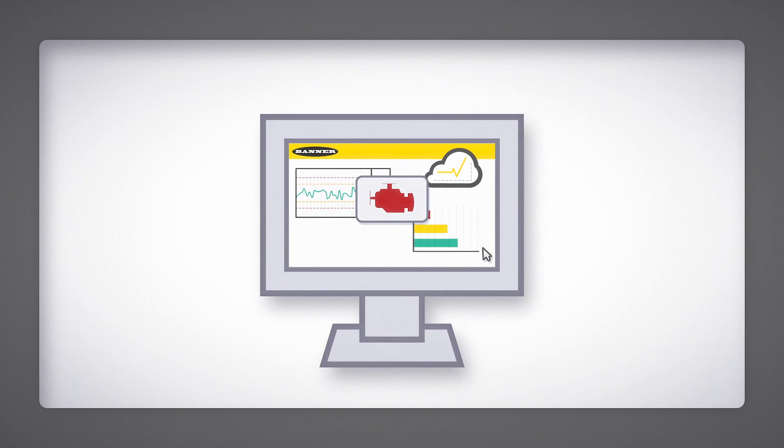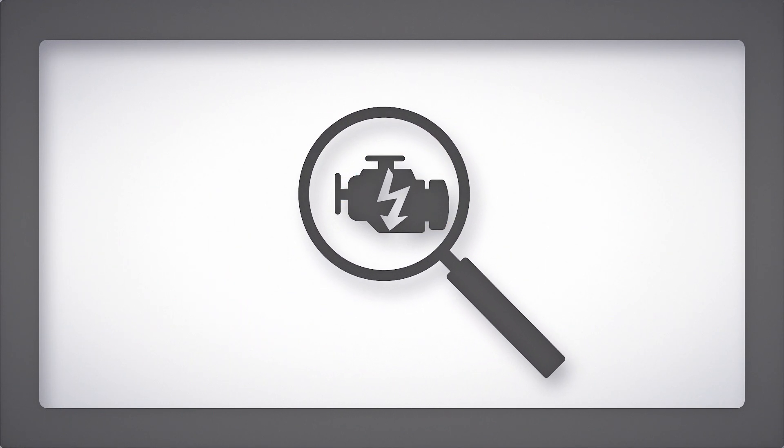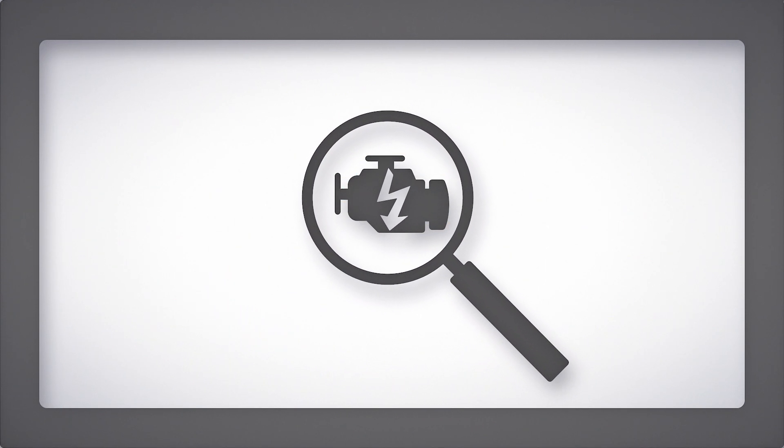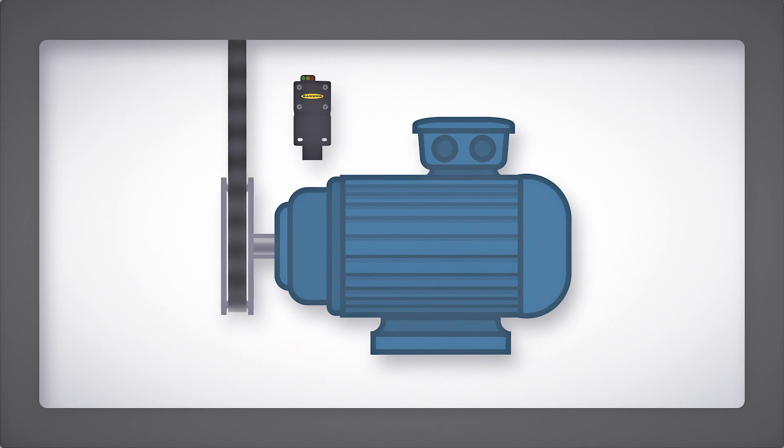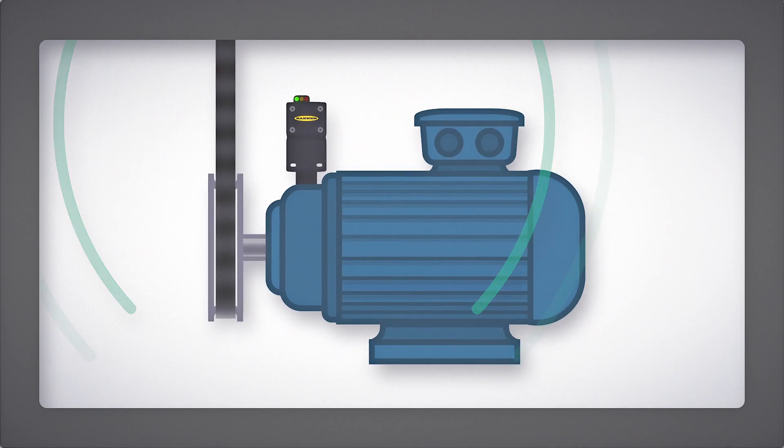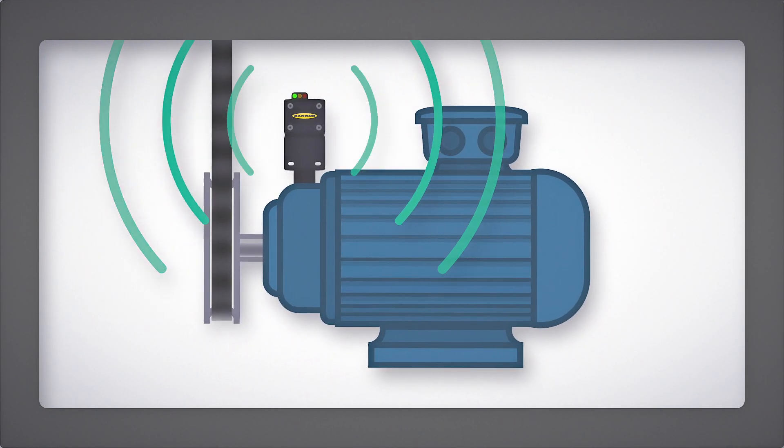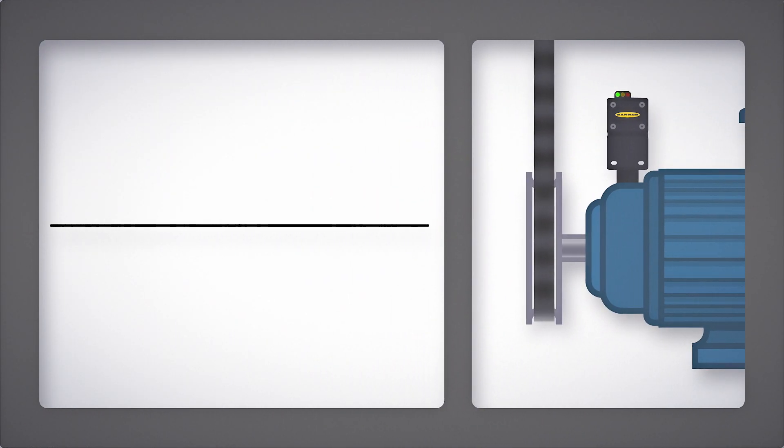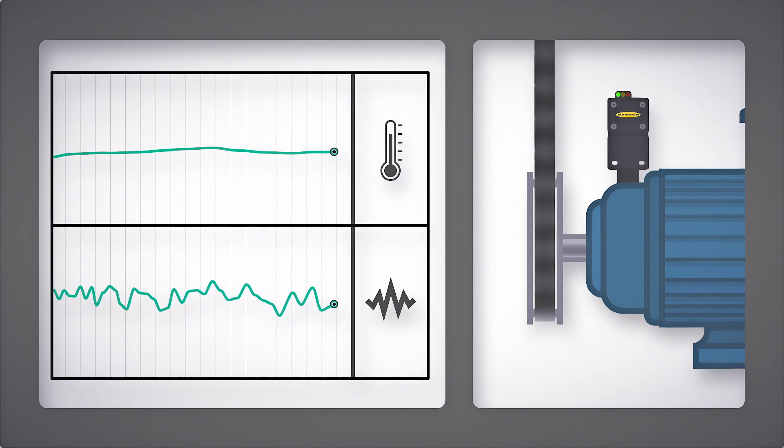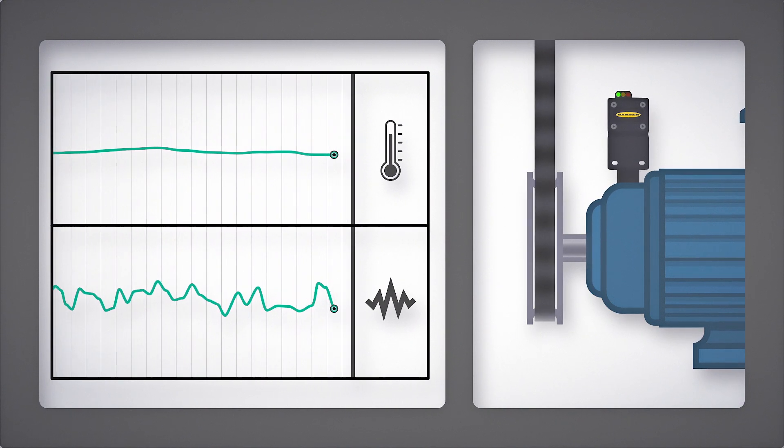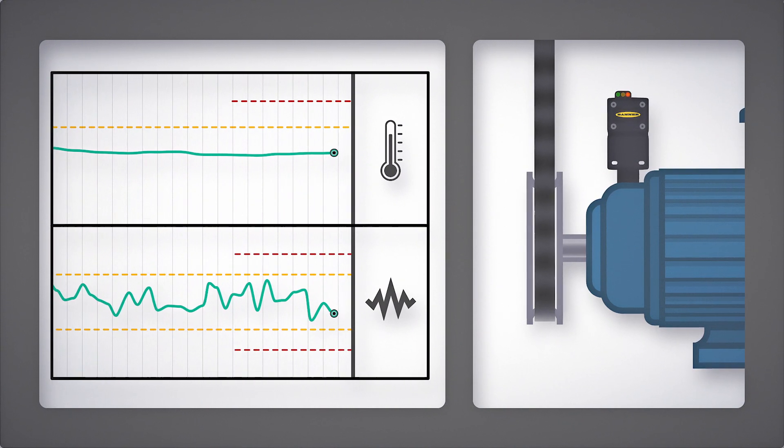Immediate alerts are valuable, but even more critical is the ability to predict machine failures. Banner's predictive maintenance sensors with wireless connectivity allow you to track your equipment health by monitoring characteristics like vibration, temperature, current and pressure, and establish thresholds for warning and alarm conditions.